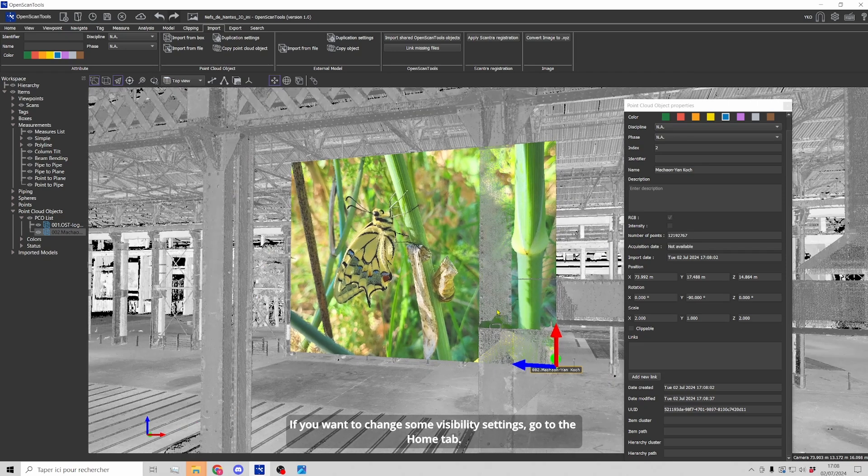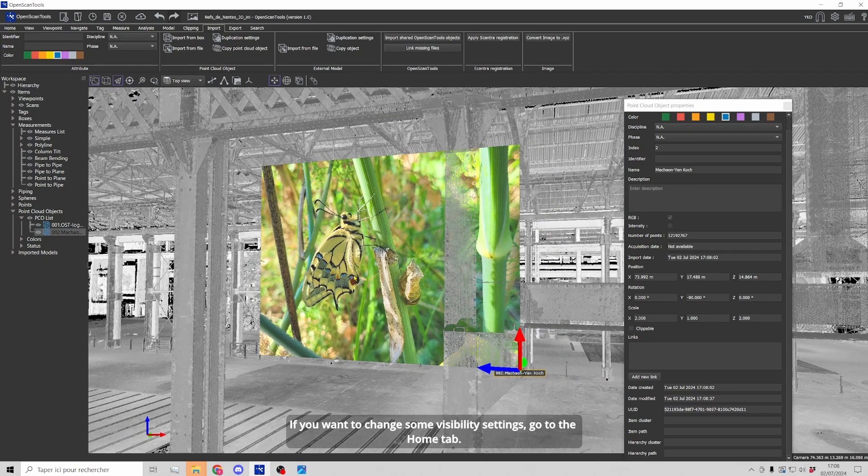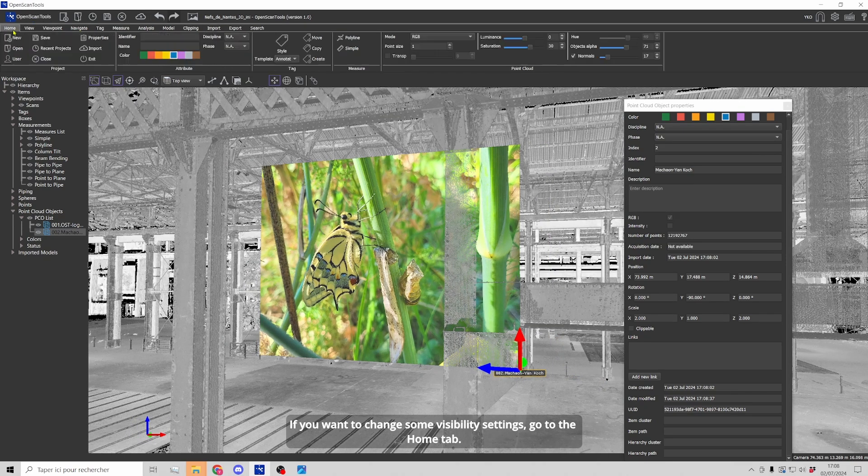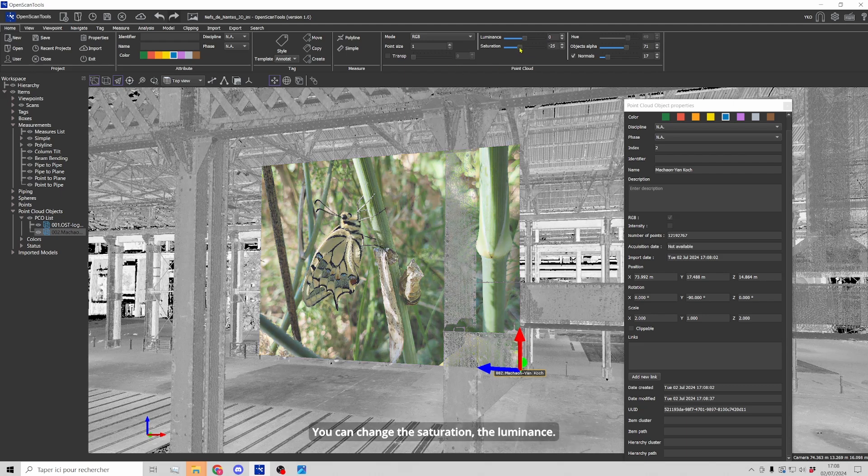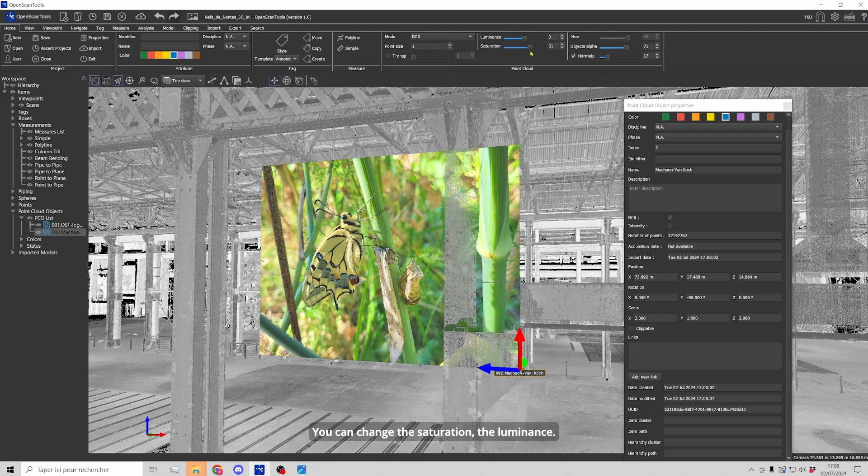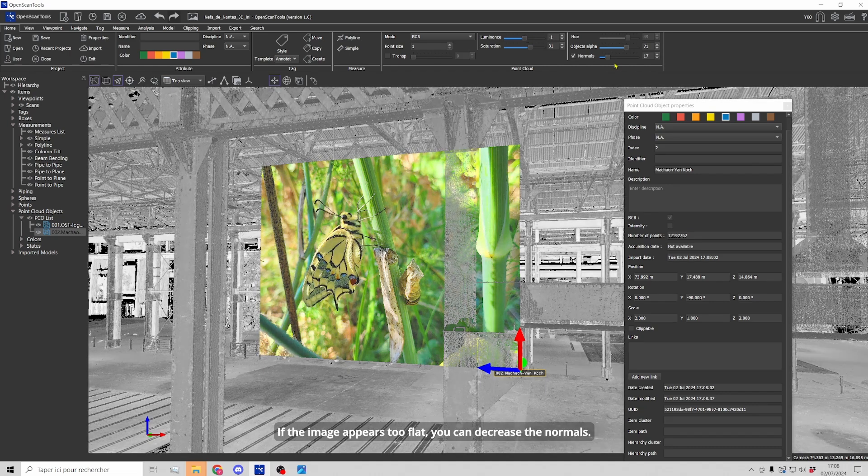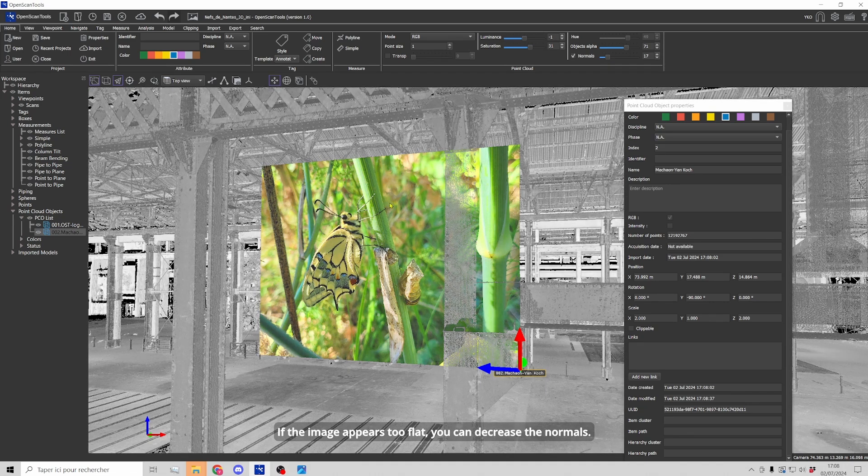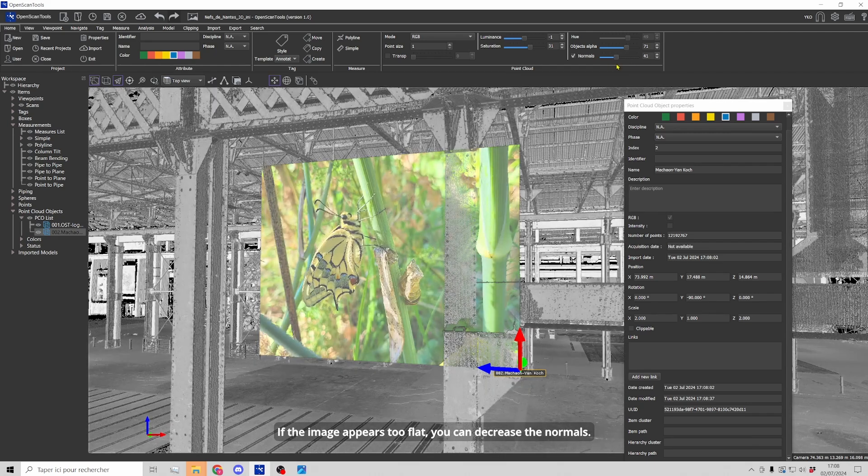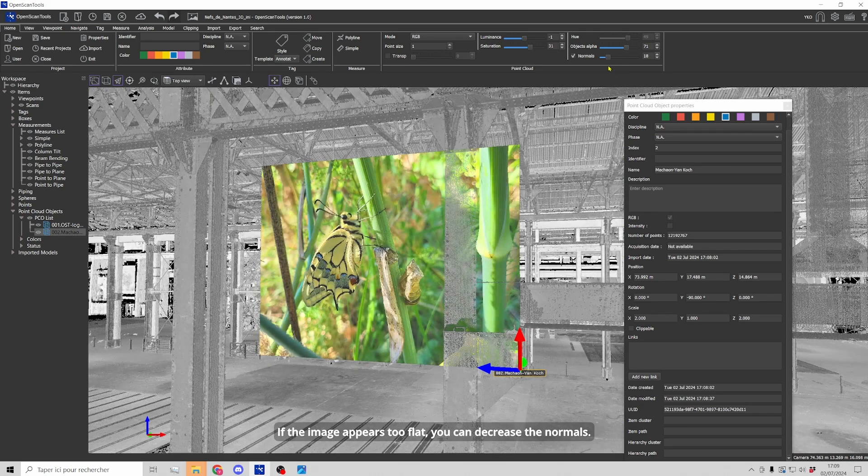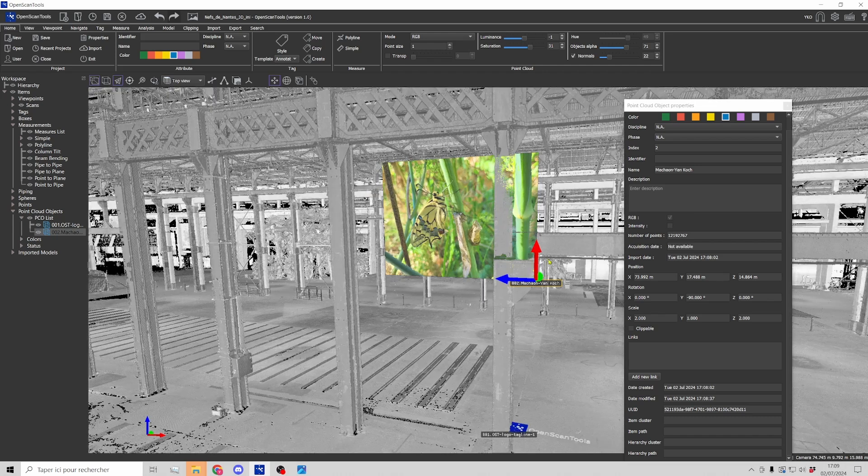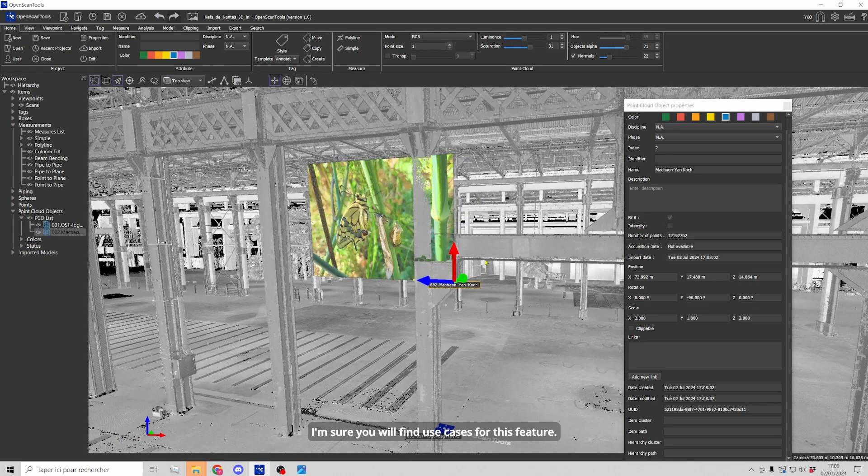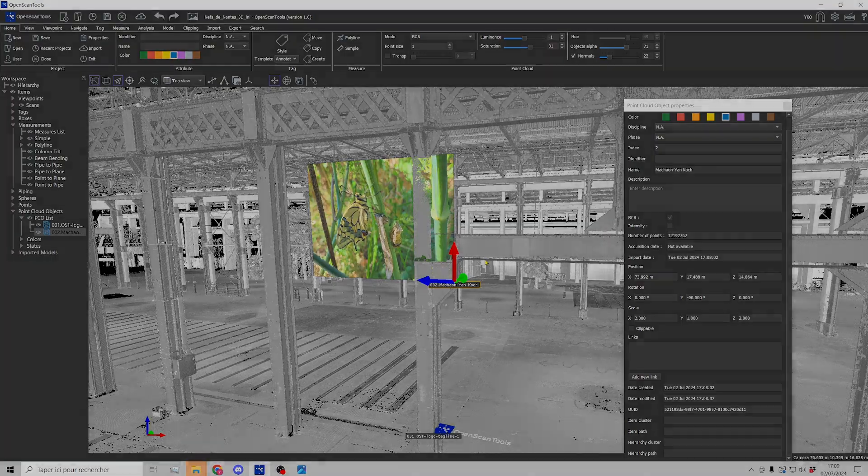And if you want to change some settings, you have to go to the home tab and change the saturation, the luminance and if the image appears too flat, you can also decrease the normals. And I am sure that you will find use cases for this feature.